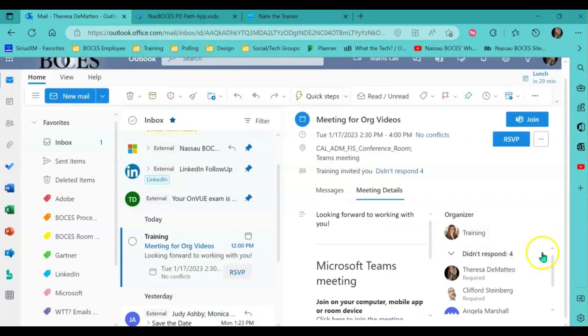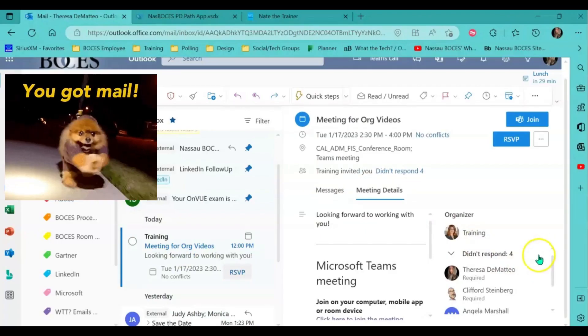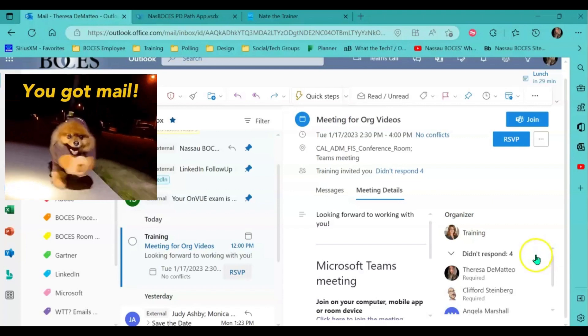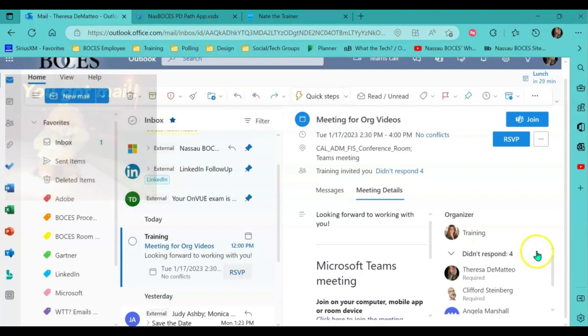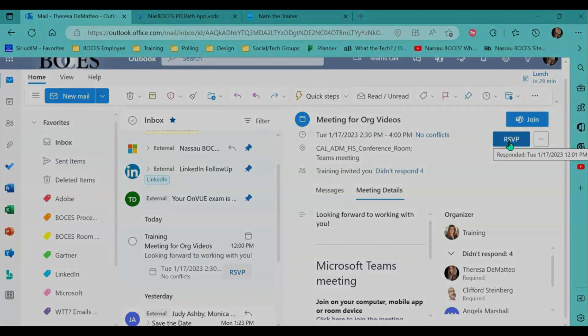Again just like in the desktop application everyone will receive an email alerting them to the meeting that you have scheduled and here they will be able to RSVP to the scheduled meeting that you have created.